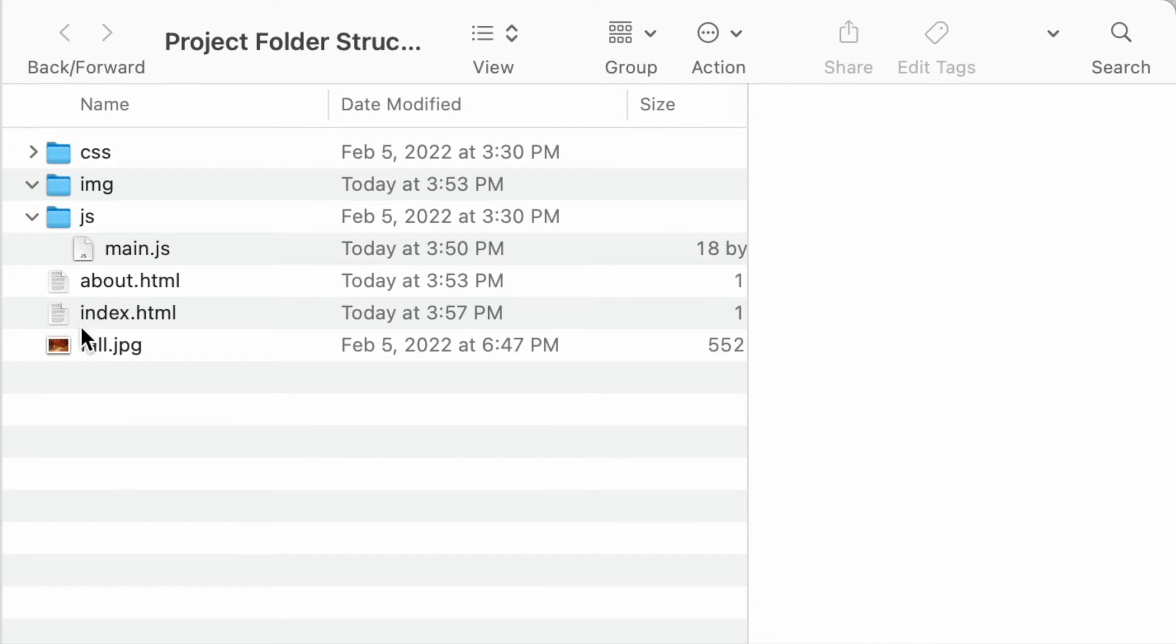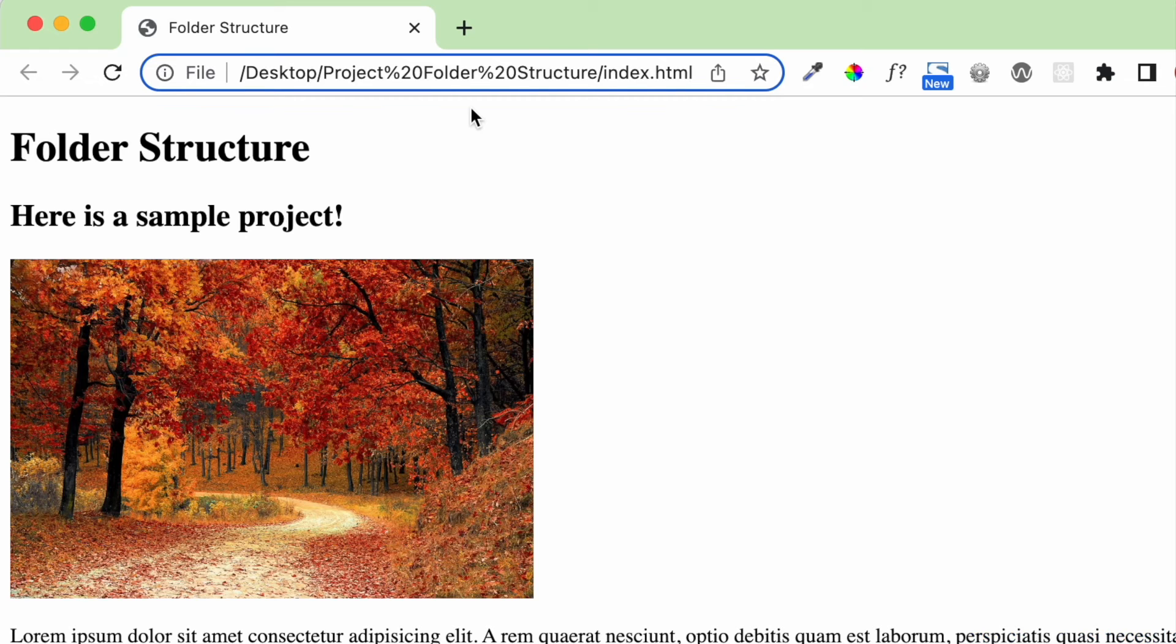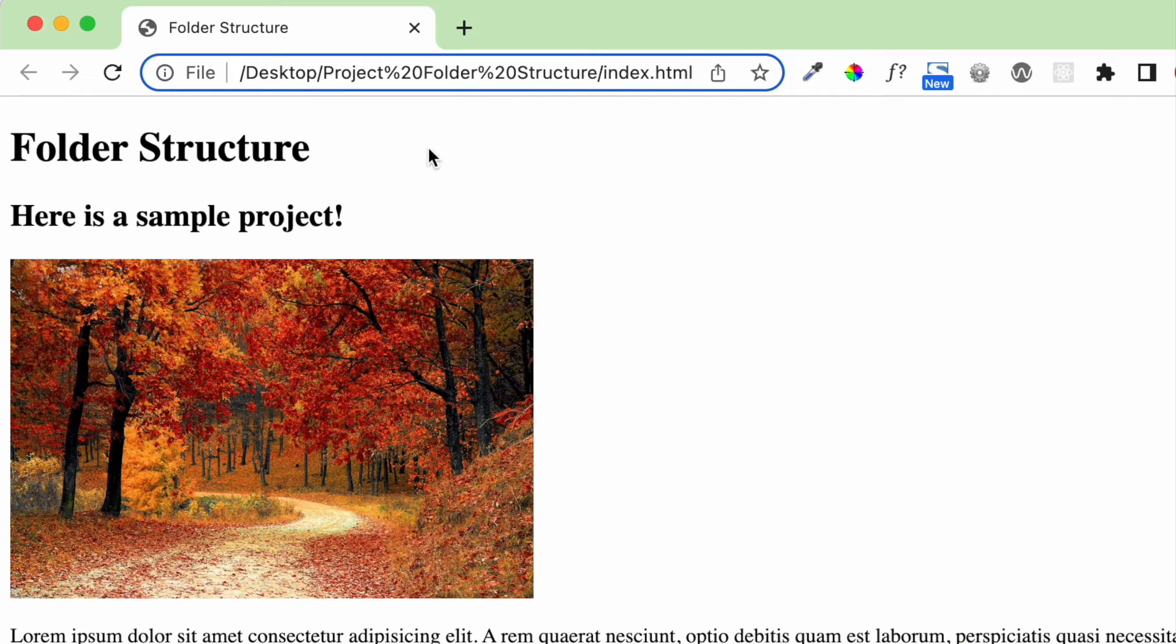Let's open this file, the index.html in the web browser and see what it looks like. Okay, so here's this index.html file opened in the web browser.